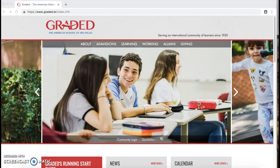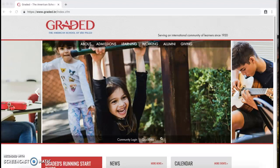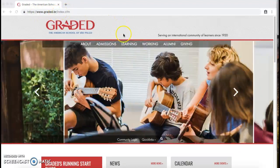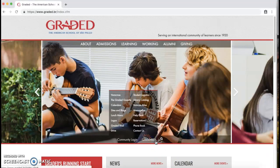The first thing you want to do, this is the easiest path to follow. You want to go to graded.br, the school's main website, and click Quick Links.